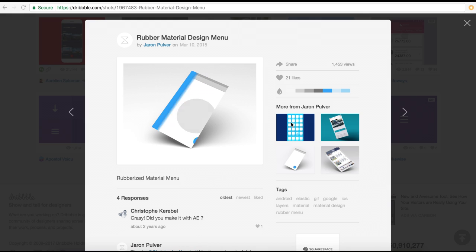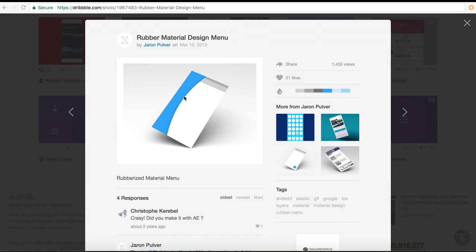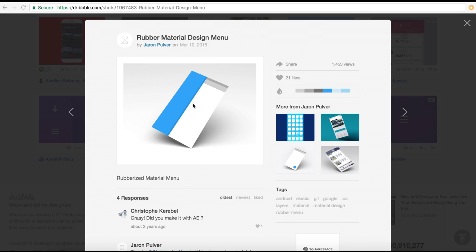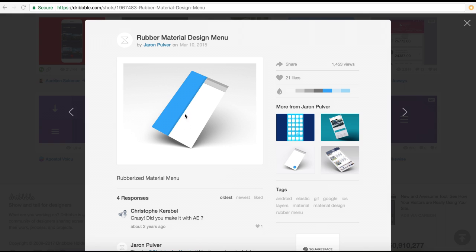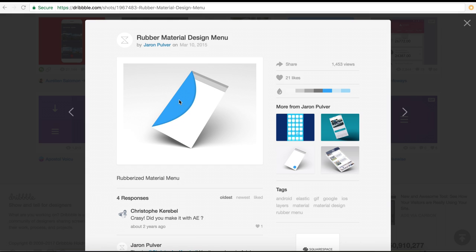Hello everyone and welcome to another very exciting tutorial. This is the second in the series of creating an elastic menu. What's happening is that you click on a button and it creates this elasticity menu that looks pretty cool. What we're doing is using mouse interaction to drag out this menu, and that's what we're going to do in this lesson.